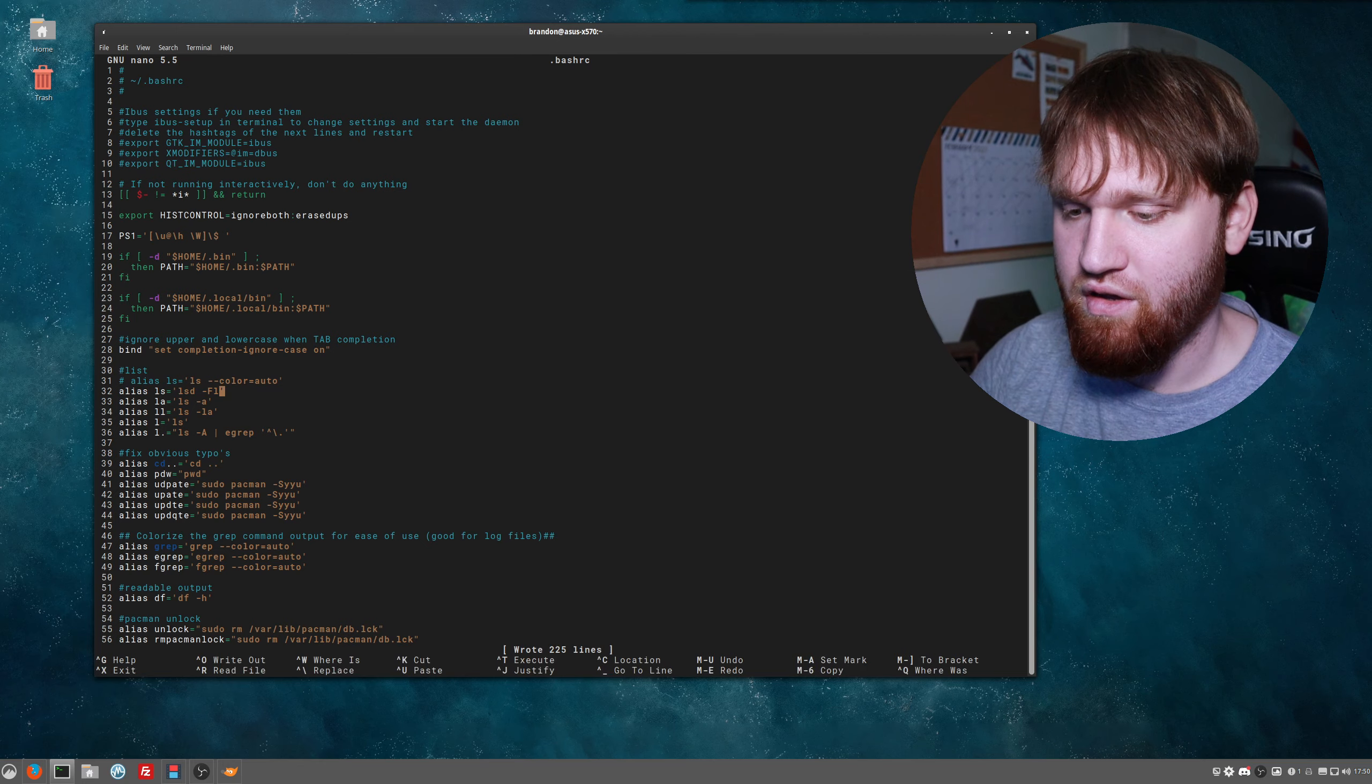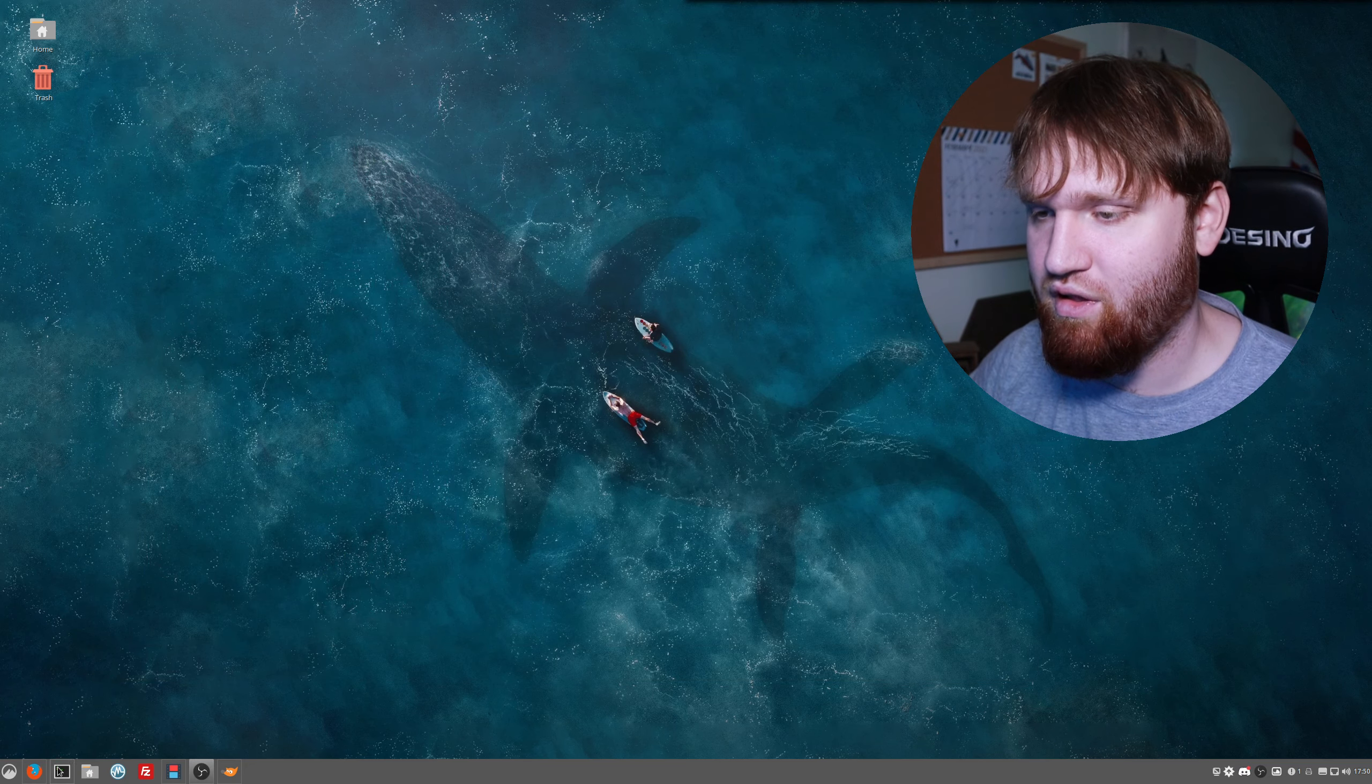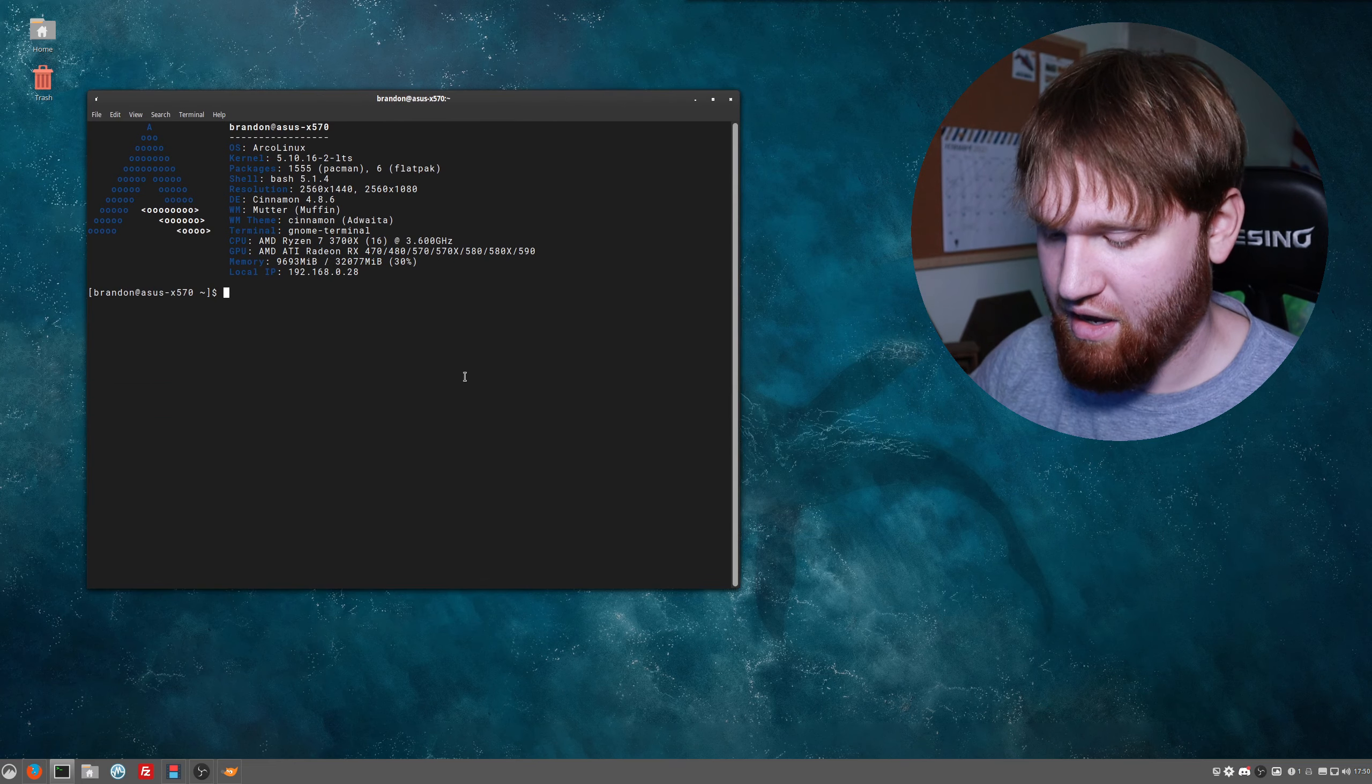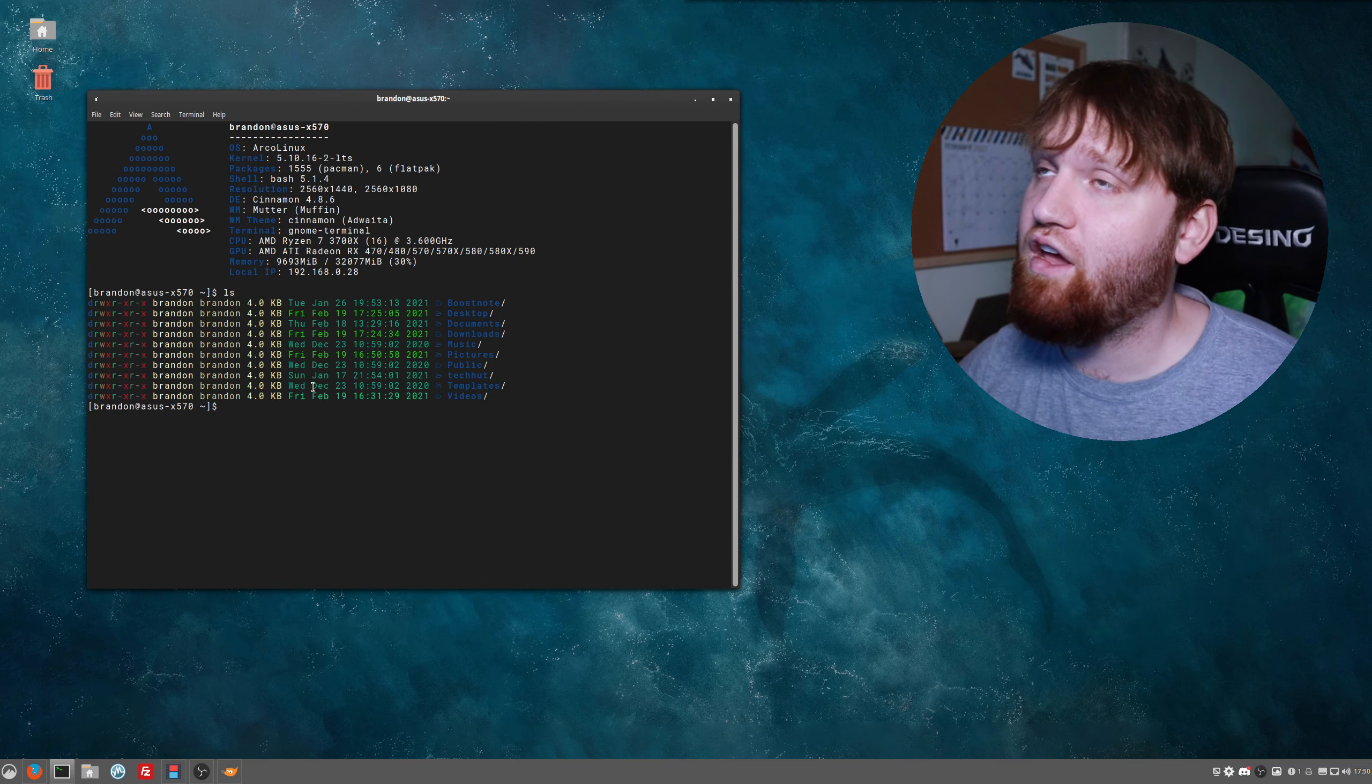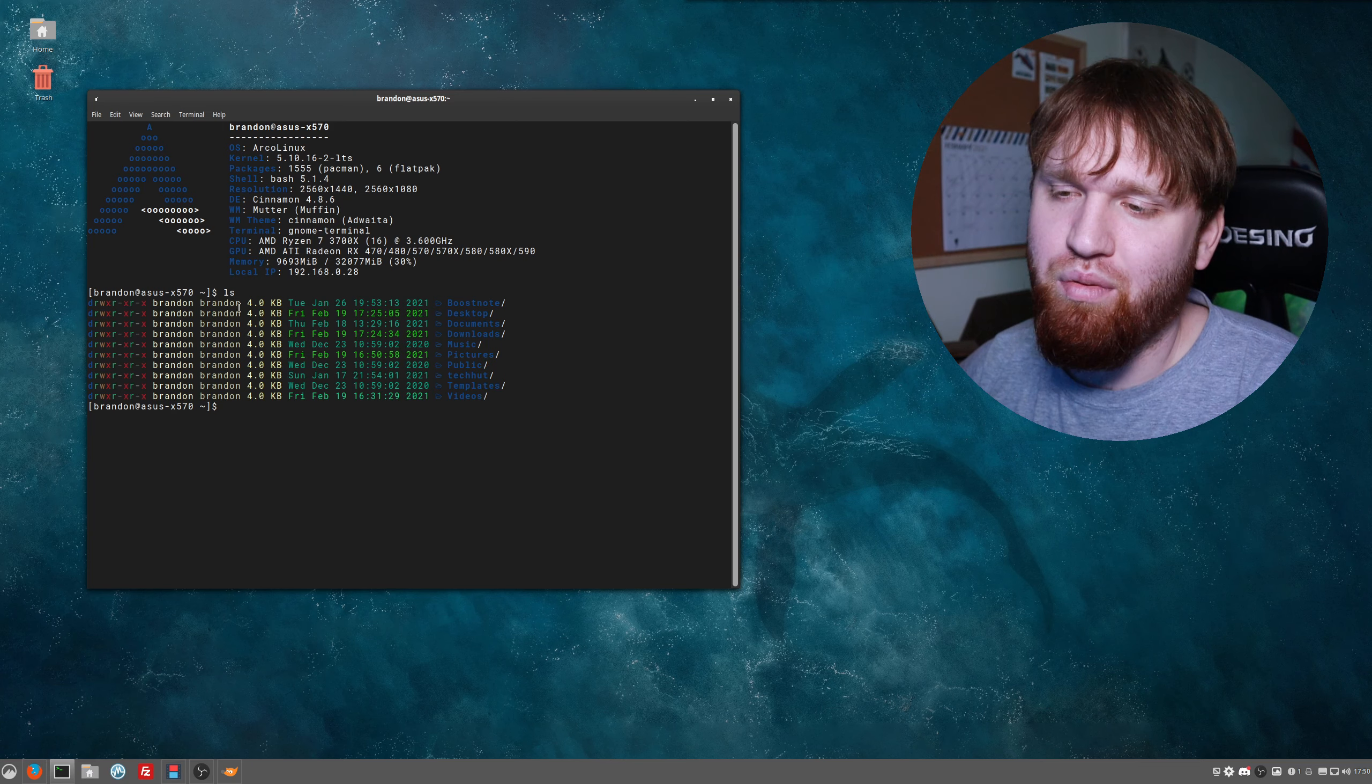And let's get rid of that all argument for this. That might be what I decide to settle with. So control-o, save that, exit. Let's restart our terminal application here and then let's see how this looks.